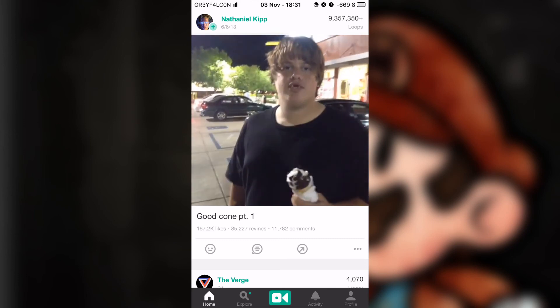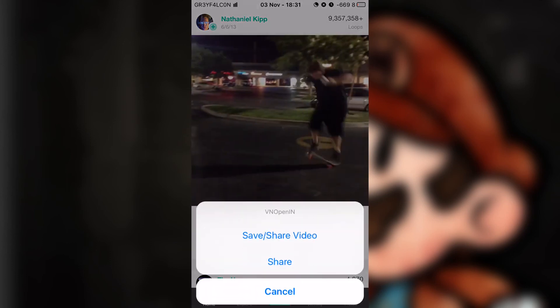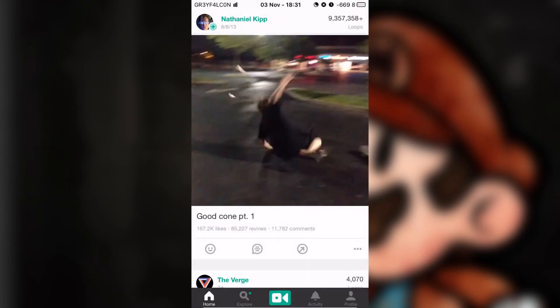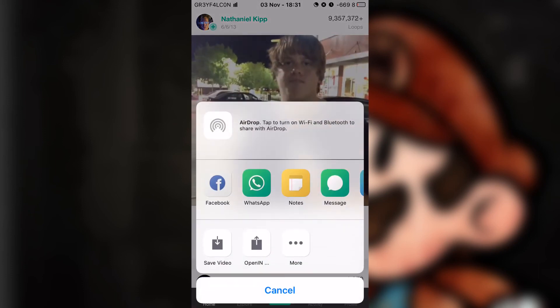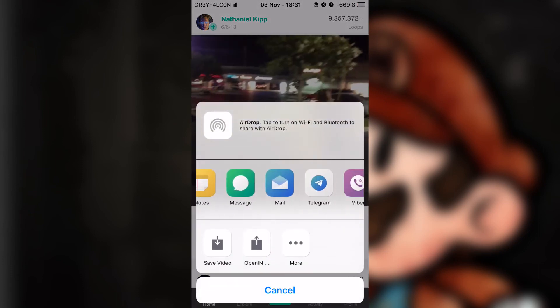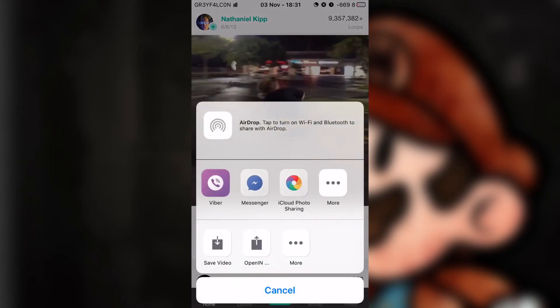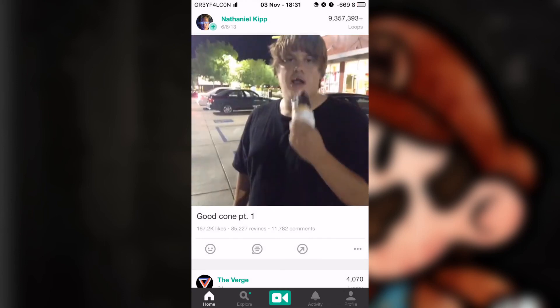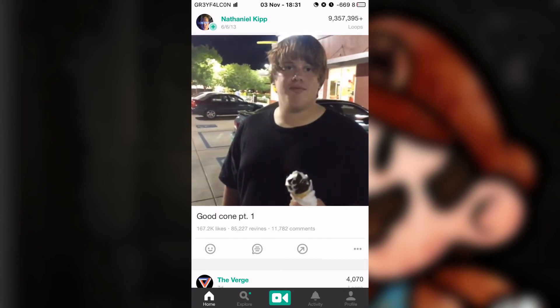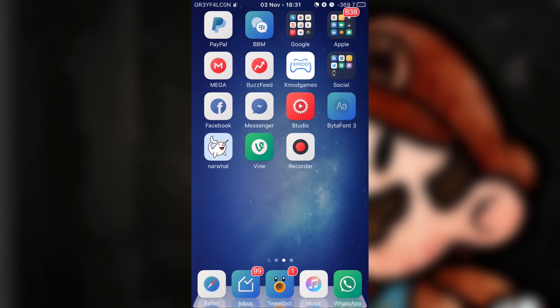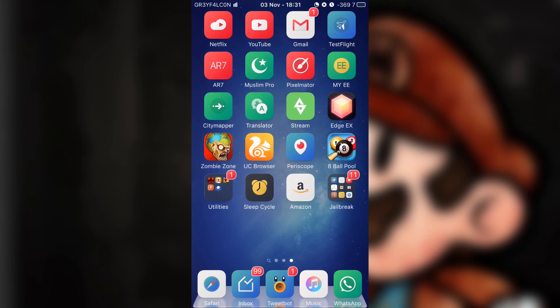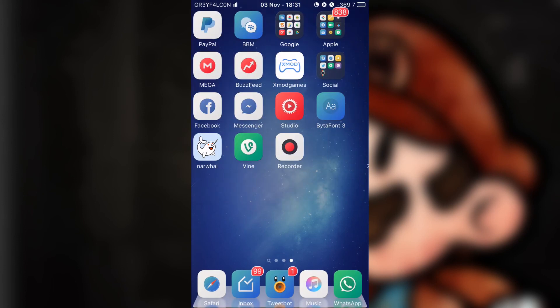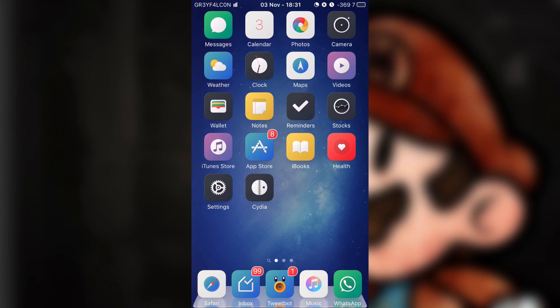And if you want to share, tap on share and share it to Facebook, WhatsApp, wherever you want. So there you guys have it, that is VN Open In. I hope you guys enjoyed this video, so give me a thumbs up. If you want to see more videos like this, then go ahead and subscribe. See you guys in the next one, peace out.